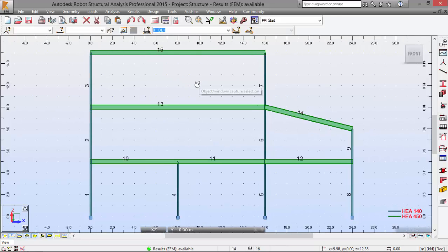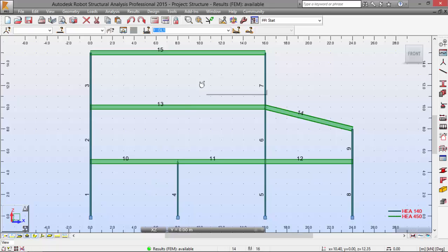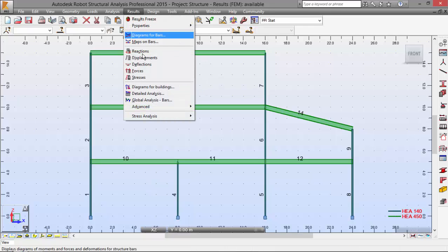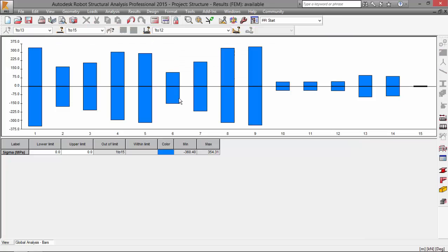And I will go now to the results menu global analysis of bars over here. Here I have the global analysis of bars, but I don't want to see this.